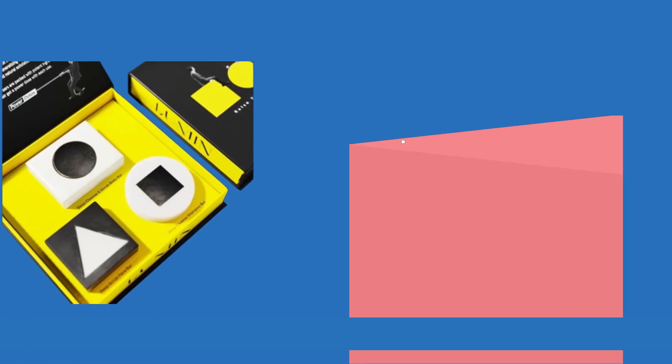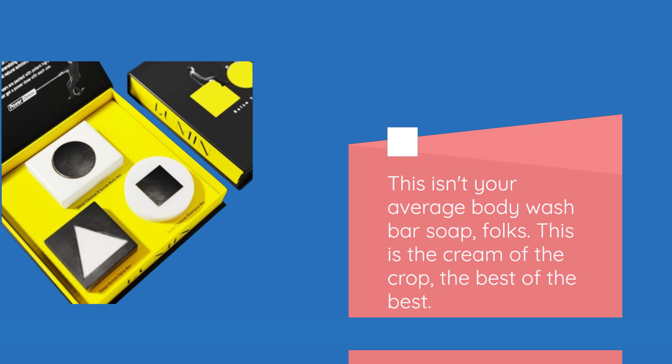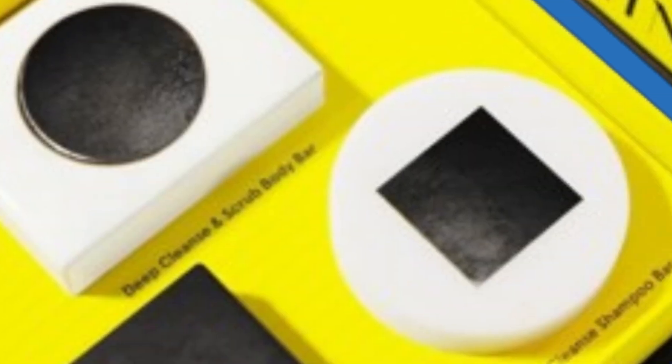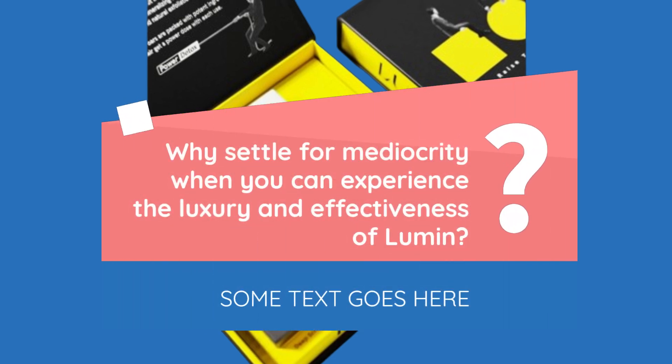This isn't your average body wash bar soap, folks. This is the cream of the crop, the best of the best. Why settle for mediocrity when you can experience the luxury and effectiveness of Lumin?